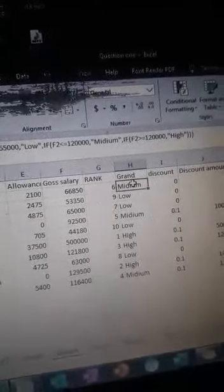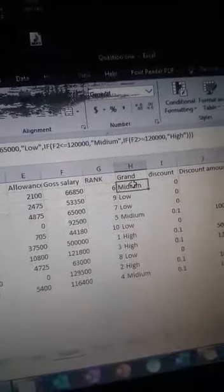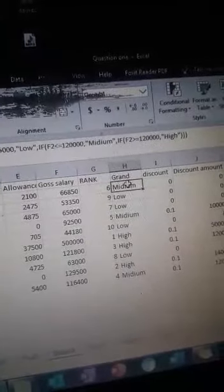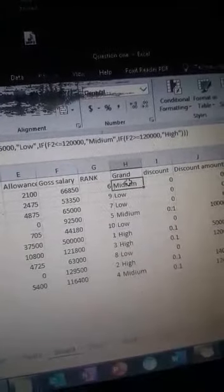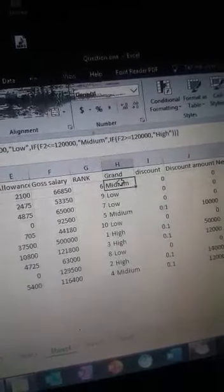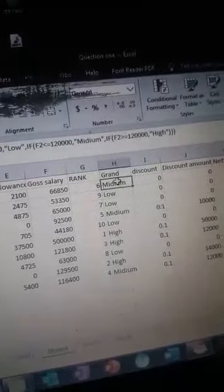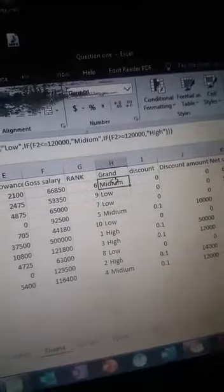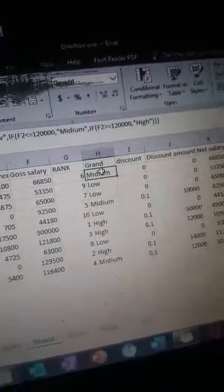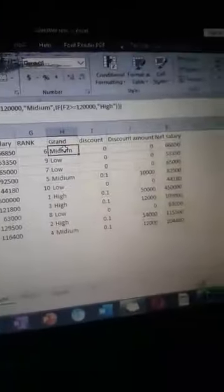IF F2 less than or equal to 120,000, comma, you give 'Medium'. IF F2 greater than or equal to 120,000, you give 'High', and you close the bracket three times.